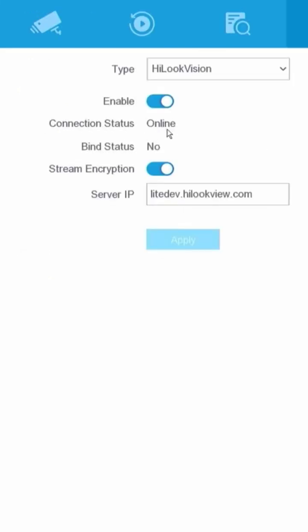Congratulations! Your DVR is now back online, allowing you to either add the device to the app or resume monitoring the DVR.